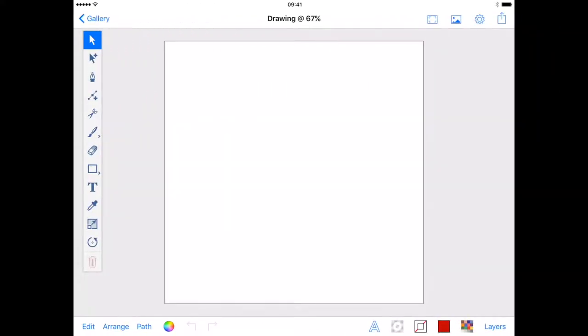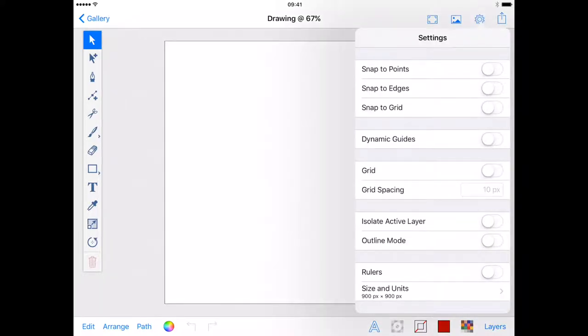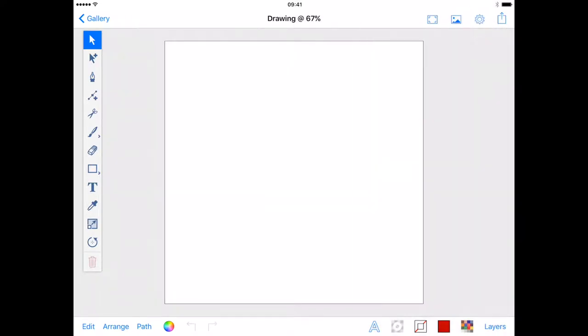First I've got a square artboard that's 900 pixels, but you can make yours whatever dimensions you'd like. From the settings menu I'm going to turn on dynamic guides. This will help me align things to the artboard.